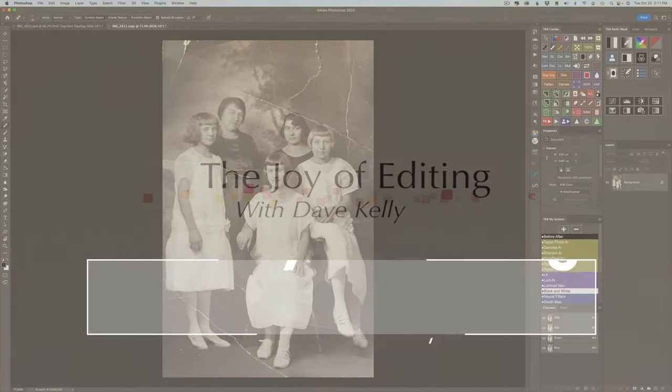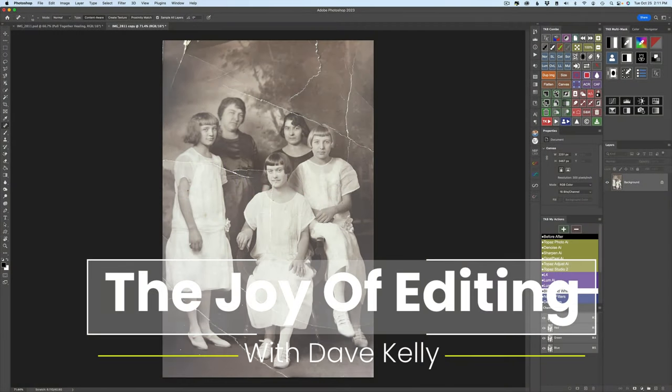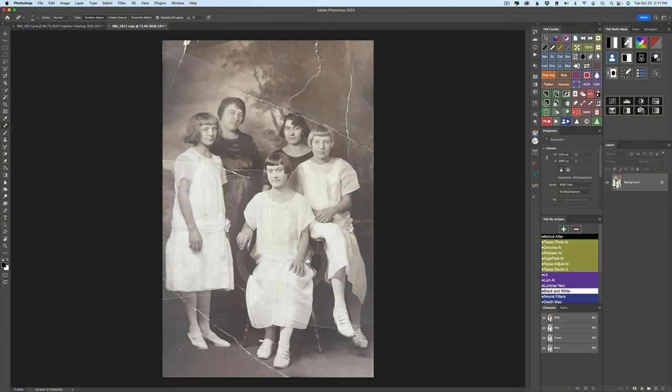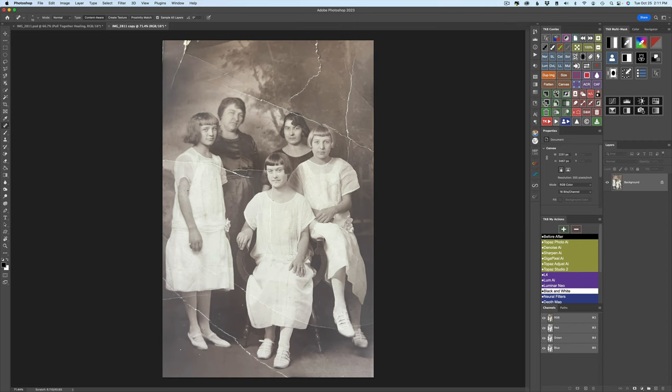Hello everyone and welcome to the Joy of Editing with Dave Kelly. Did you know there's a Photo Restoration Filter in Photoshop now? This is the latest release of Photoshop 2023 and this filter is still in beta but it does a really nice job and we're going to take a look at it today.